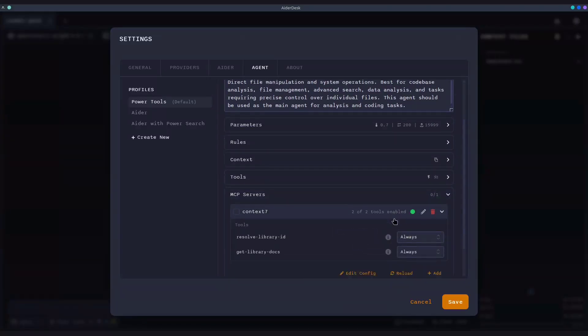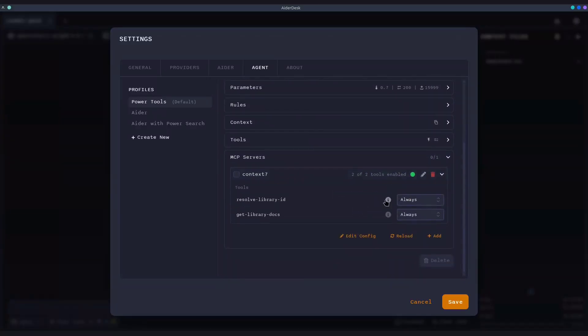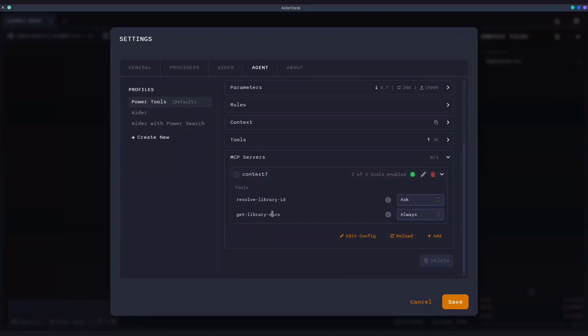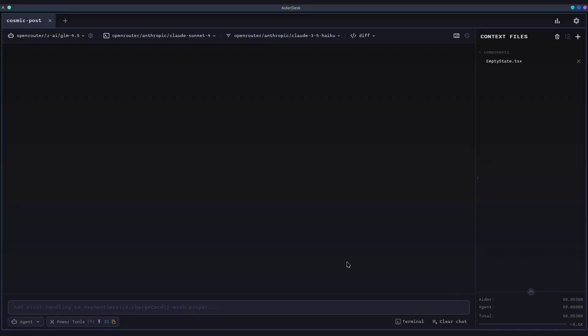And you are always in the driver's seat. For every tool, you can decide if the agent can use it automatically, never use it, or must ask for your permission every single time. This ensures the agent works with you, maintaining a perfect balance of automation and control.